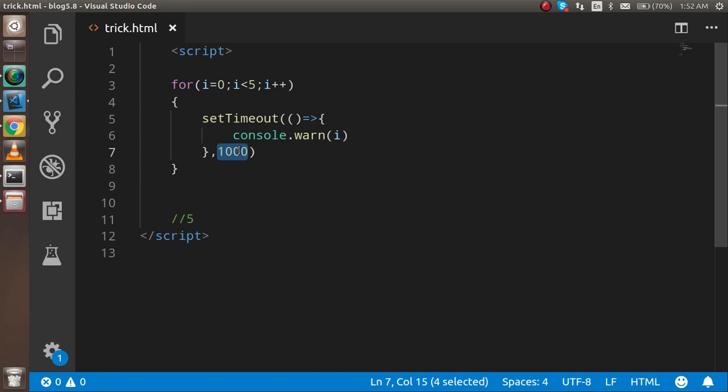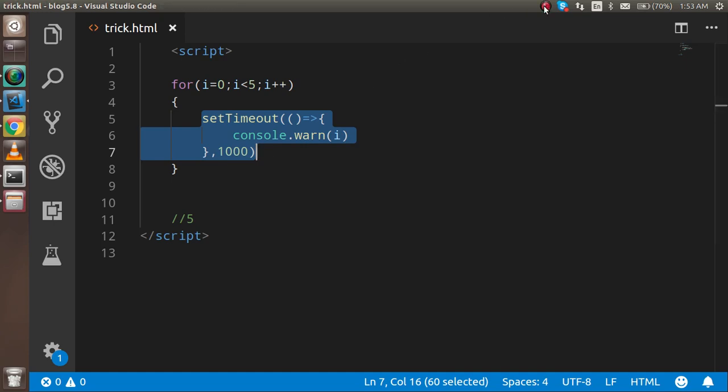After that, when this function is going to execute after one second, it will give you the output five. Thanks for watching this video. If you have still any kind of confusion, you can ask me in the comment box. Thanks guys, thanks for watching this video.